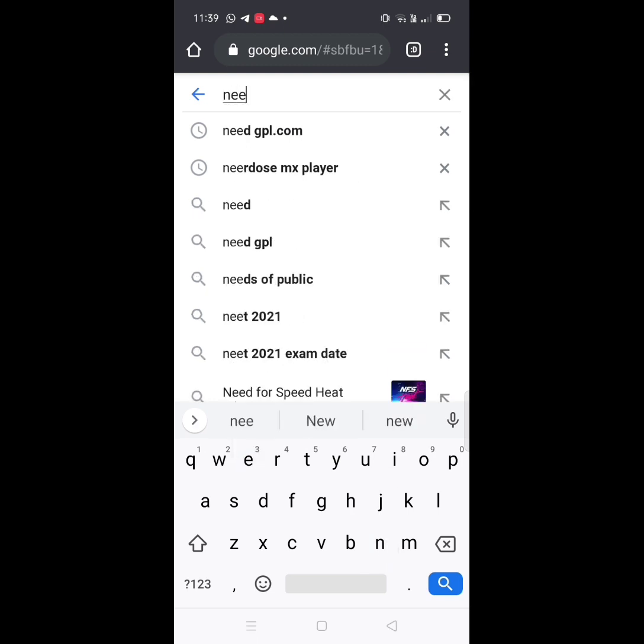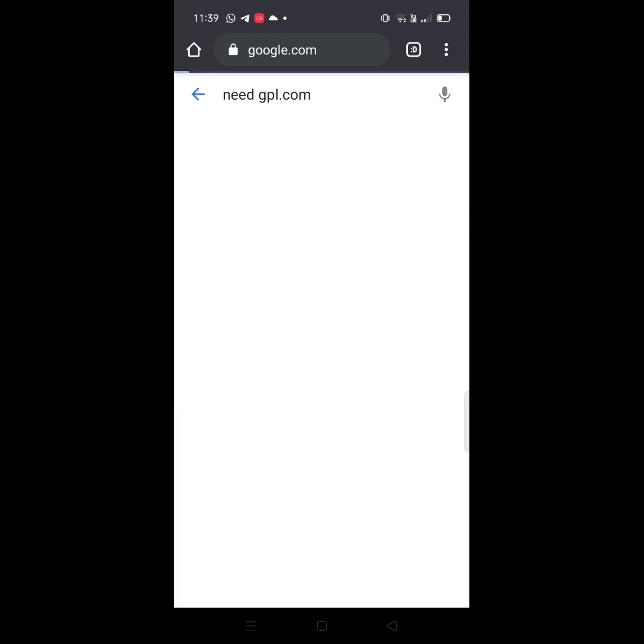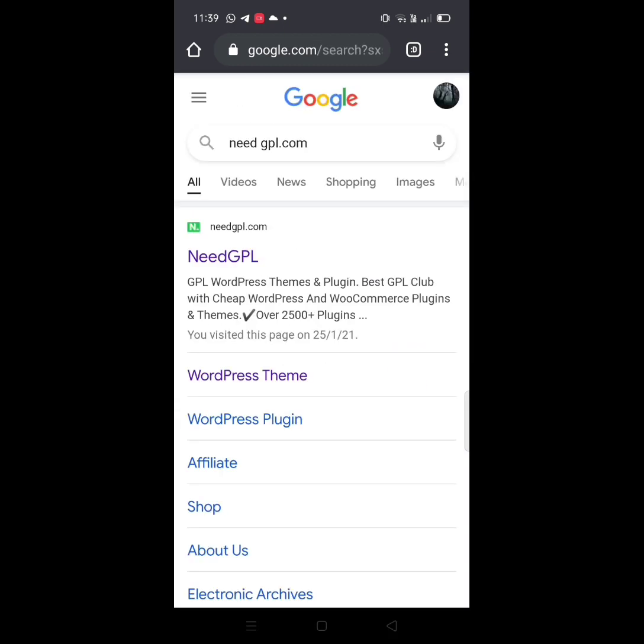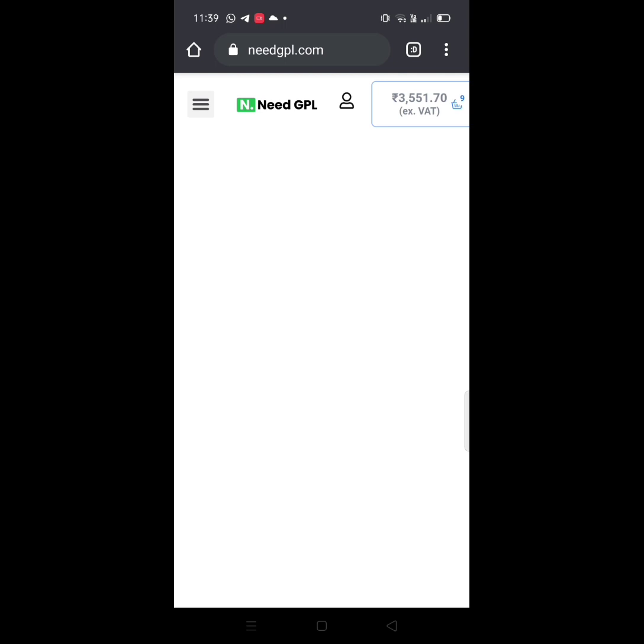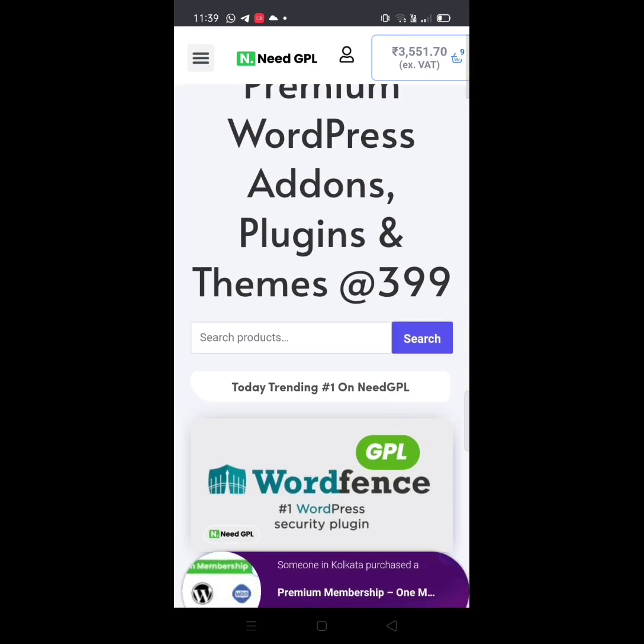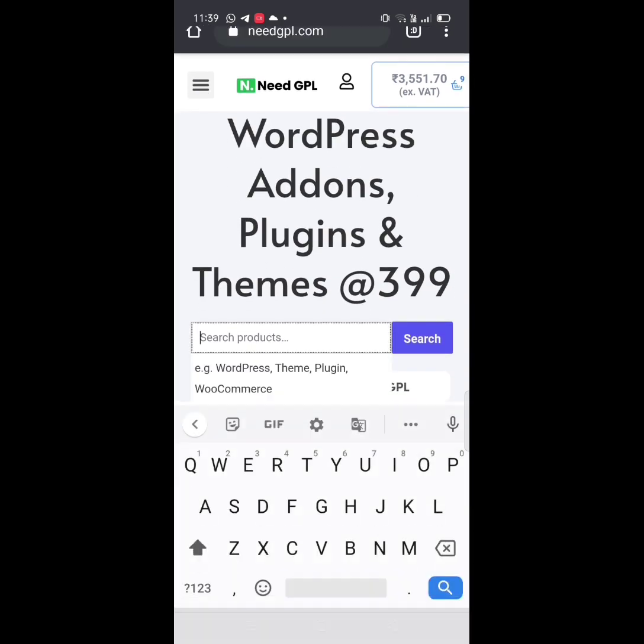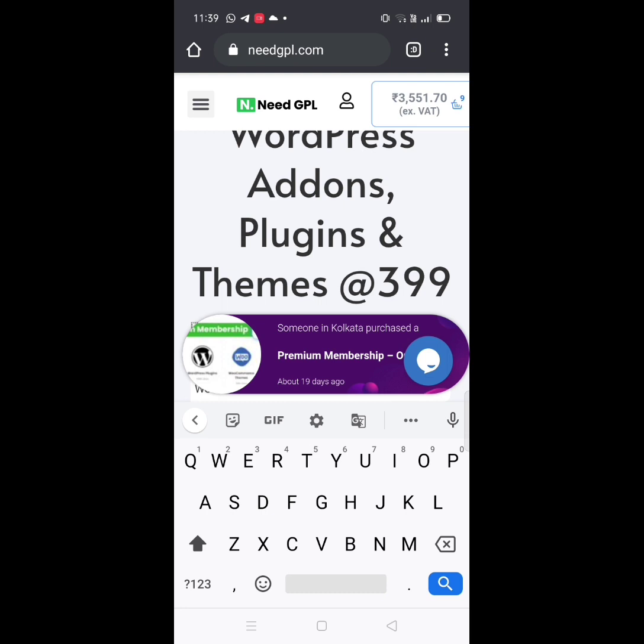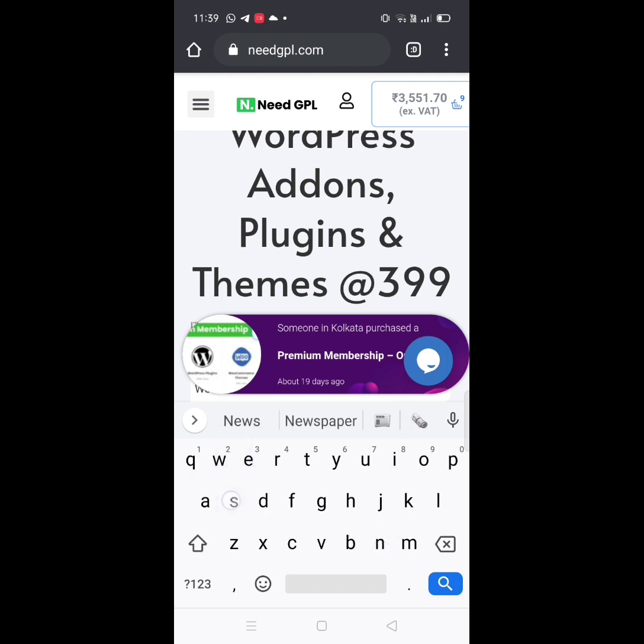Google type in needgpl.com and use the interface. Click on needgpl.com to open the page. If you want to search, you can use the search button for themes.